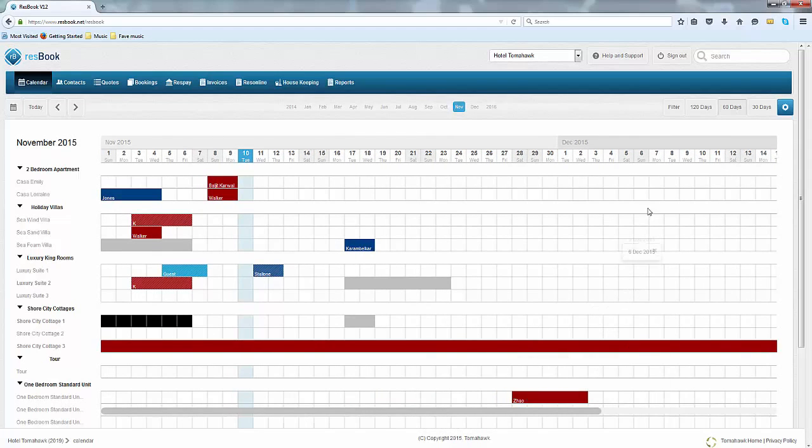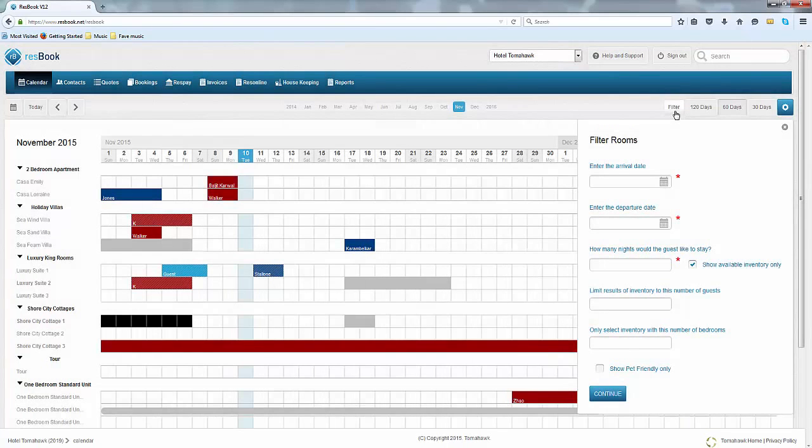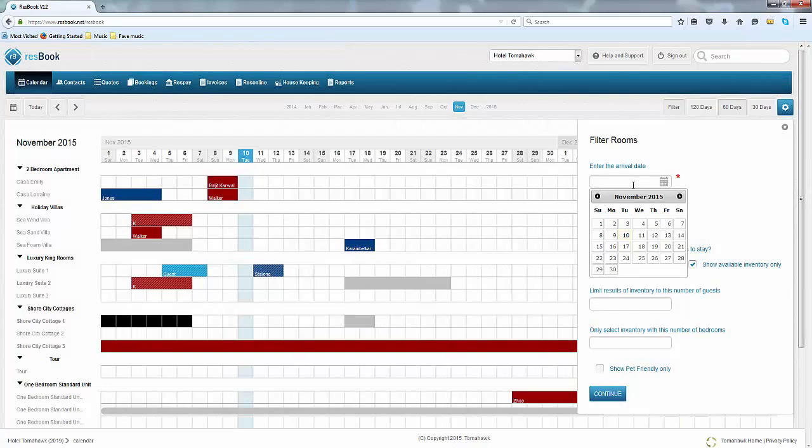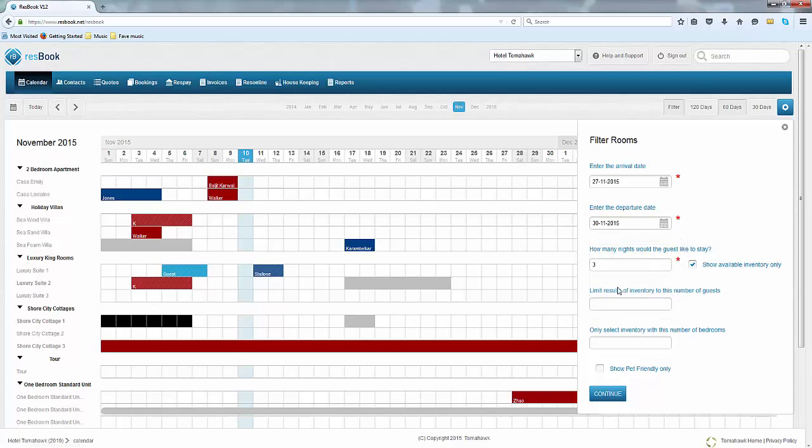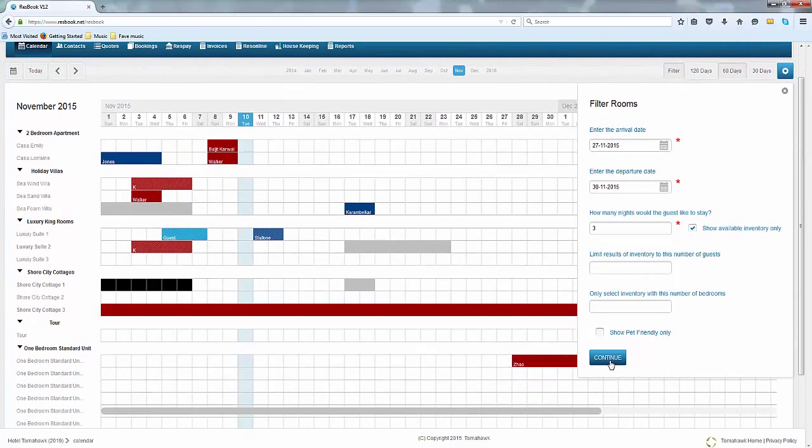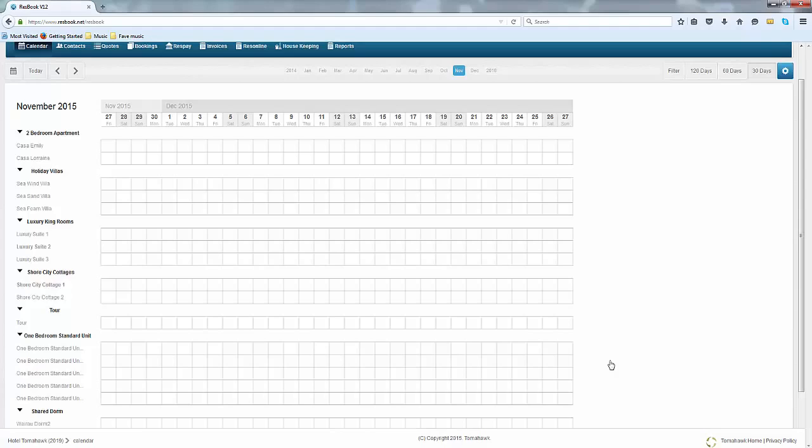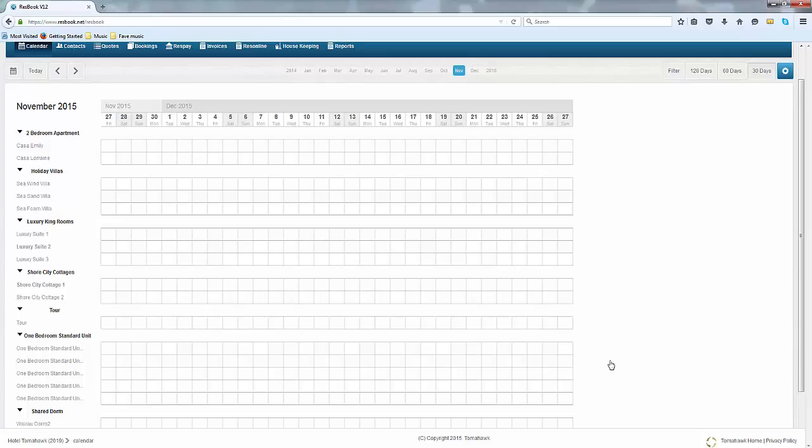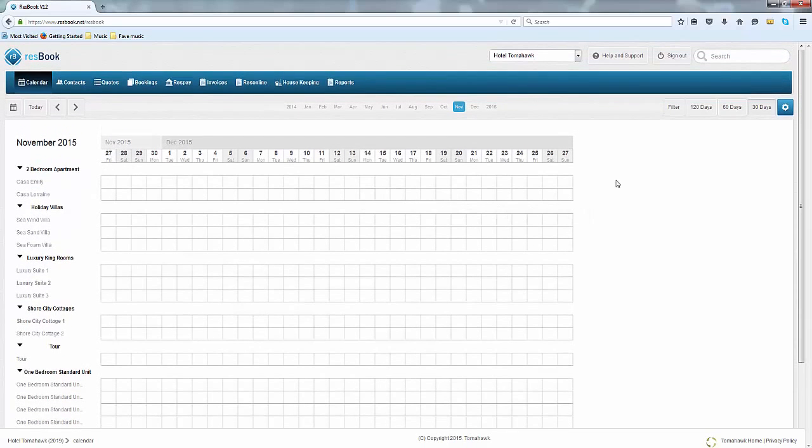Another function that we have is known as a filter. For example, if you are on the phone with a customer and you needed to check availability very quickly, simply click on the filter button. Enter in their arrival date and also when they are departing and click continue. ResBook will pull up all of the dates that are available for the particular inventory that you have and you can go ahead and make a booking by simply clicking on the empty square. I will touch base on how you place a booking soon enough.